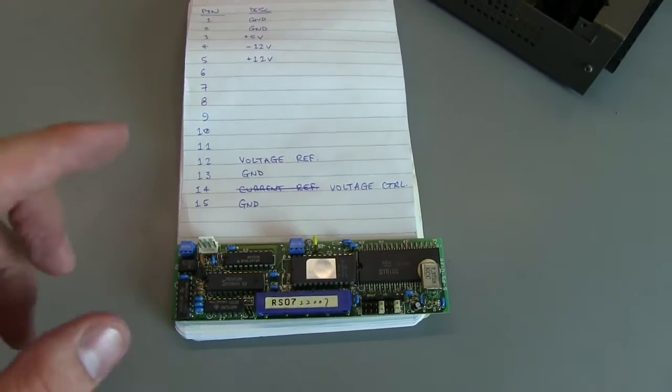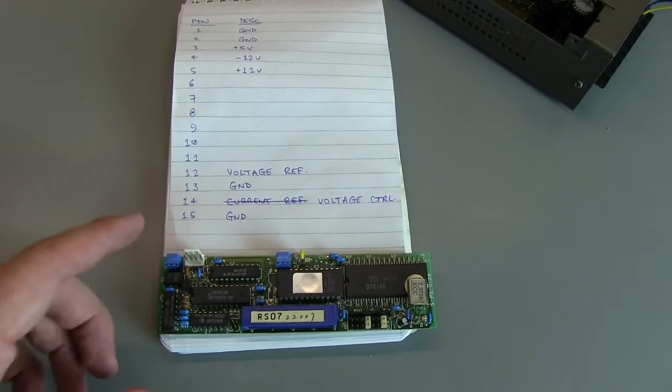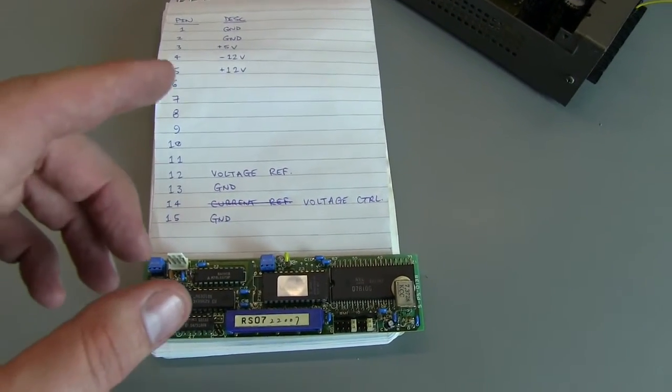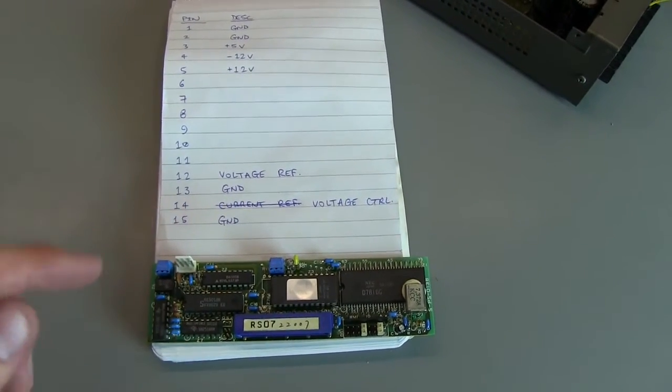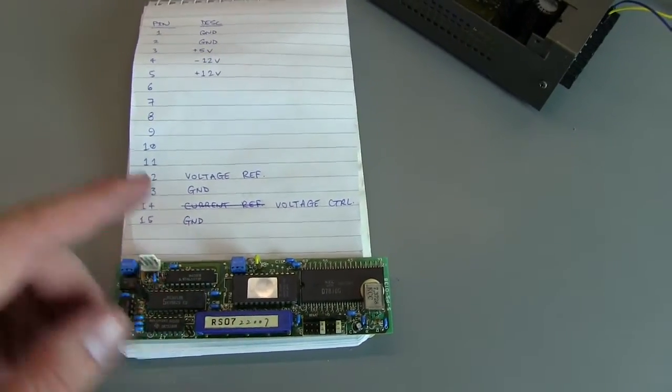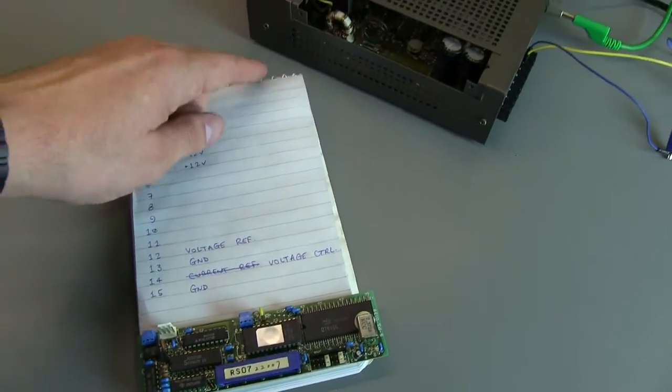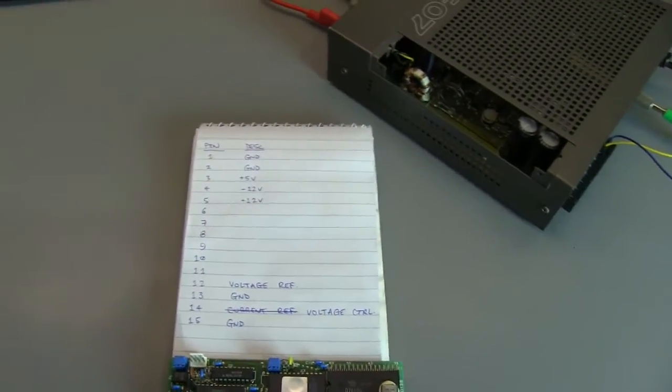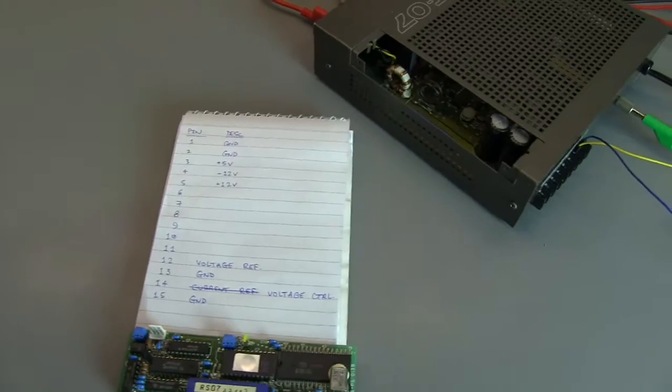In fact, what it is, is a 0 to 5 volt voltage controller. So you can put 0 to 5 volts into that, and it will modulate the voltage between 0 and 5 volts on the power supply.